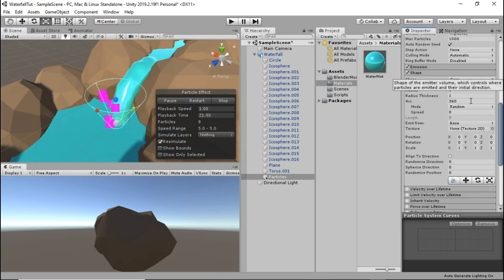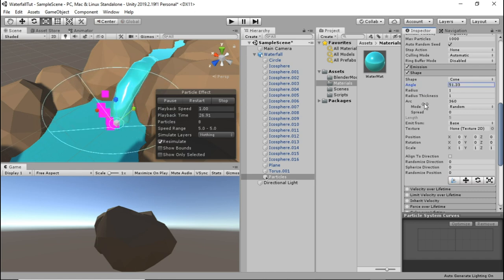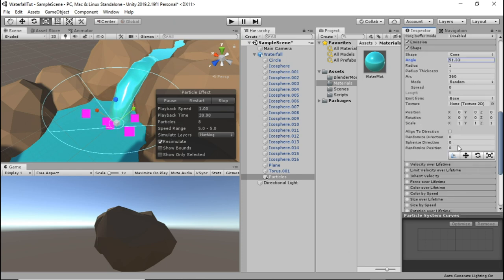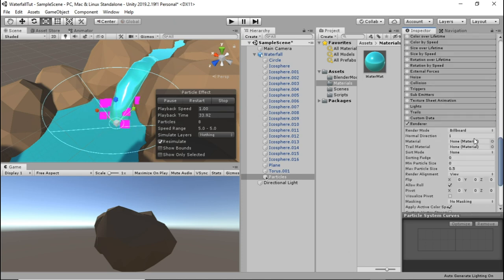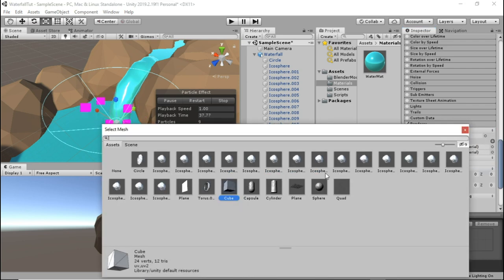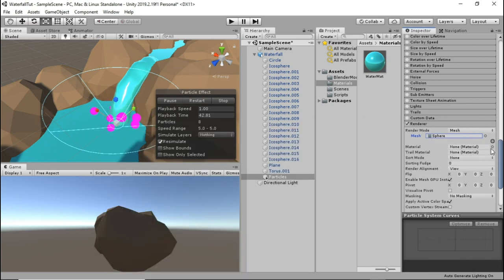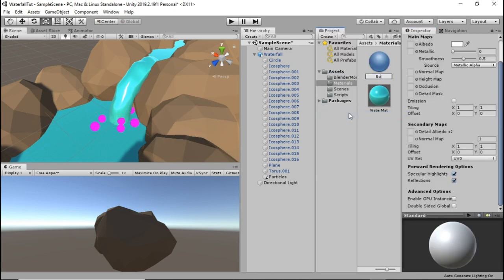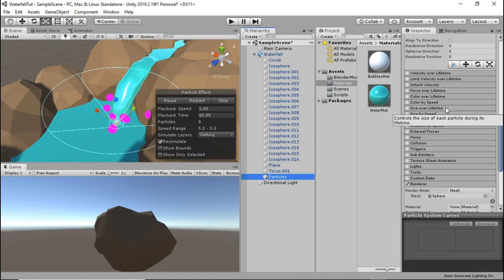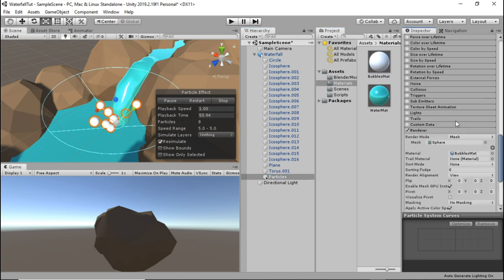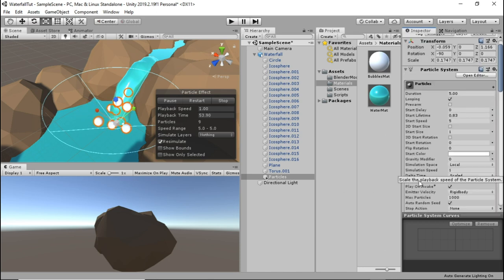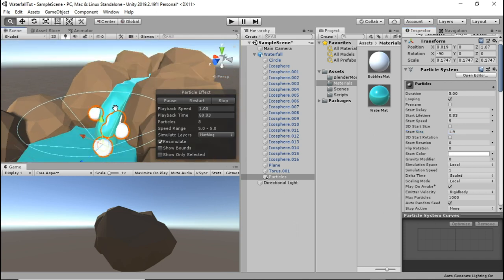Go into the shape and increase the angle of the cone. Now go into the renderer and select mesh under render mode, then select the sphere as the mesh. Go into the materials folder and create a new material, call it bubbles mat and we'll leave it white for now. Go back into the particle system and drop it into the render material. Increase the start size of the particle system and move it as desired.